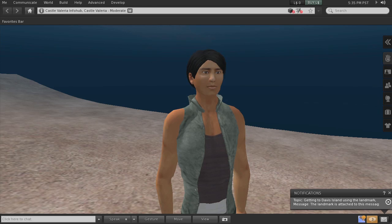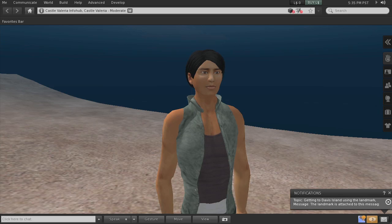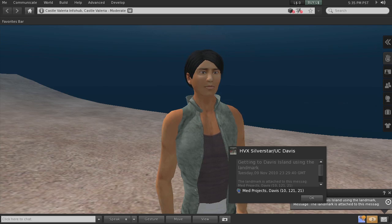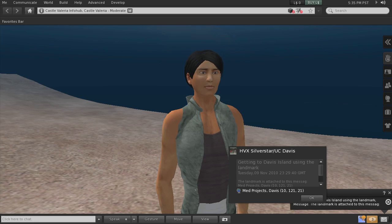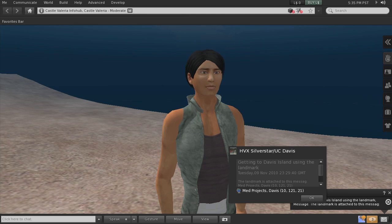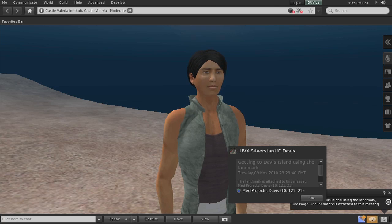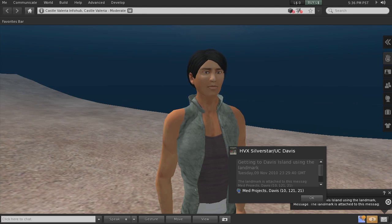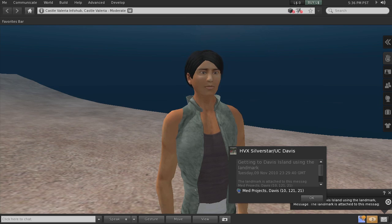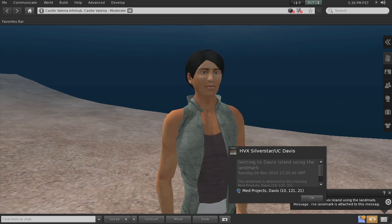In this case I have another notification saying that there's a landmark attached to a message. So I'm going to click on it and it says it's from HVX Silverstar, my other avatar, from the UC Davis group. Getting to Davis Island using the landmark, and the landmark is attached to this message. If we click on it, it's right below. It's called Med Projects Davis, then the coordinates for the location.